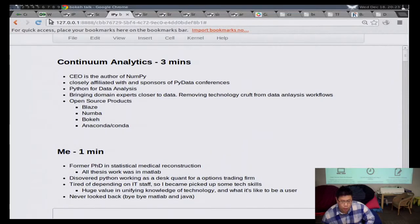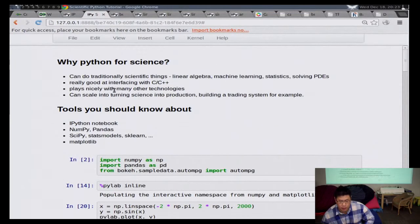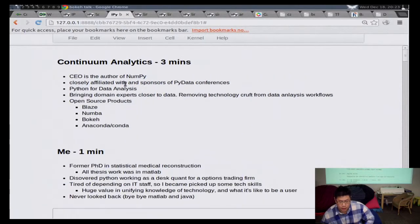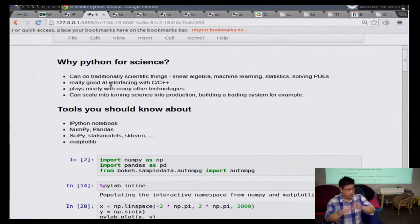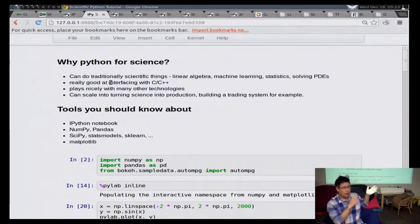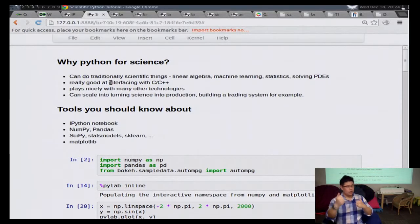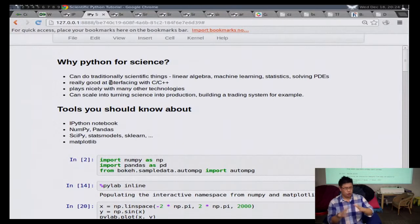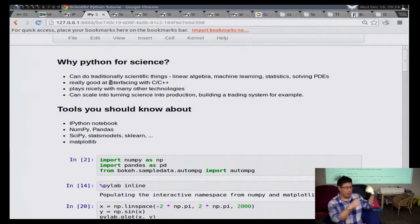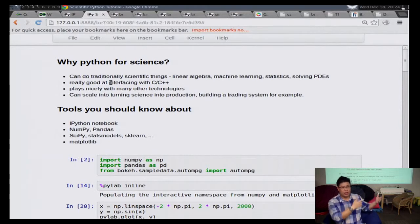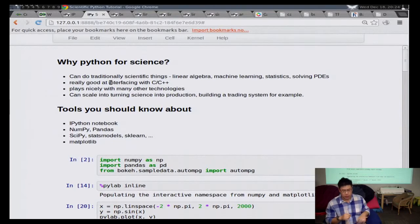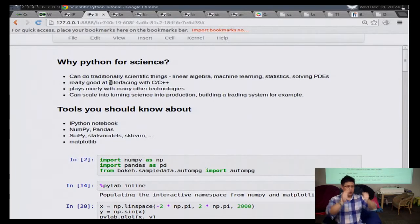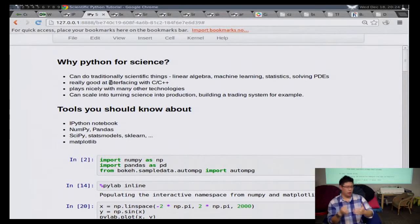So briefly, for those of you who are not familiar with scientific computing with Python. This is the IPython notebook. Basically, it's a web interface that talks to a Python interpreter. So you can execute commands here, and you can get the output. But you can also do other things like embed markdown, which gets translated into HTML. You can embed LaTeX, which gets translated into rendering mathematical expressions. And so it's a good way to present code and documentation and present analysis that other people can reproduce.